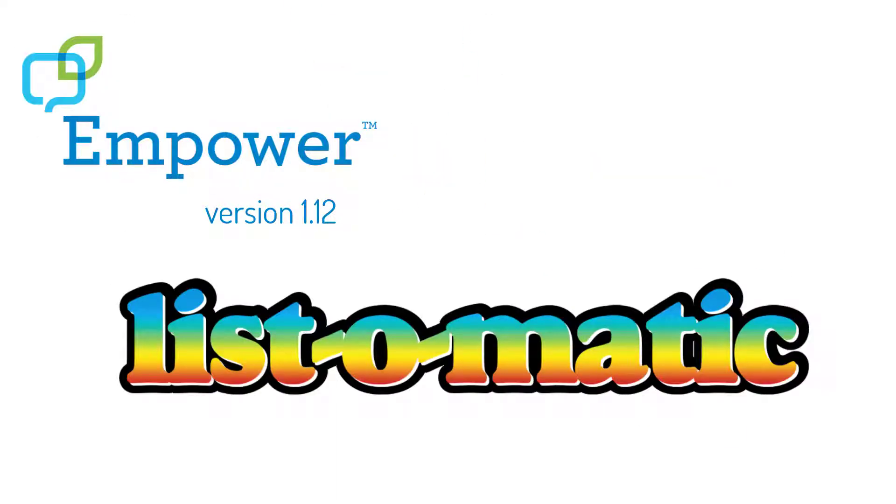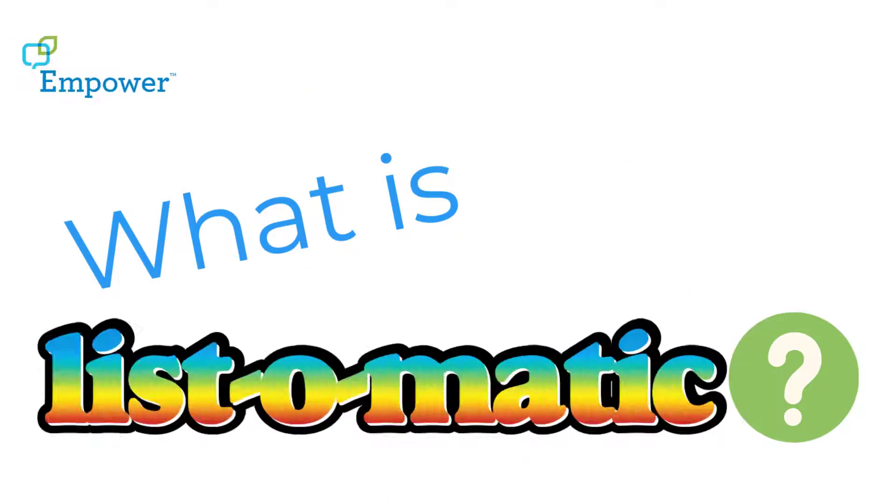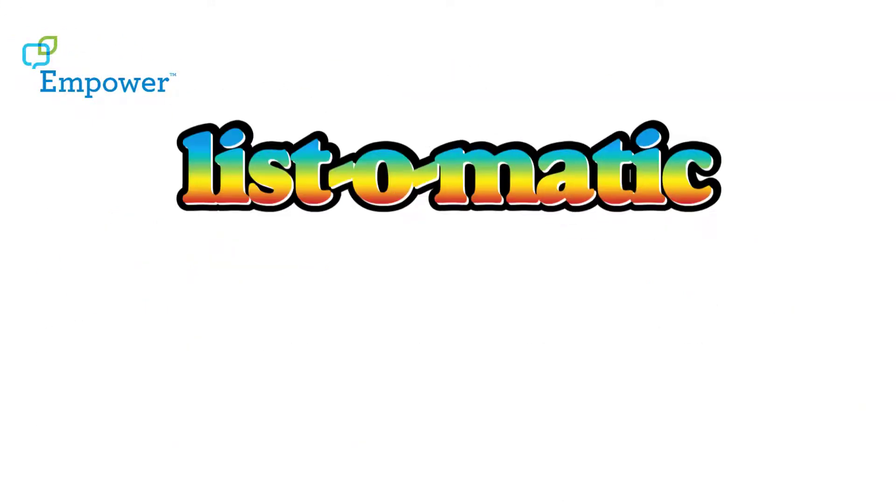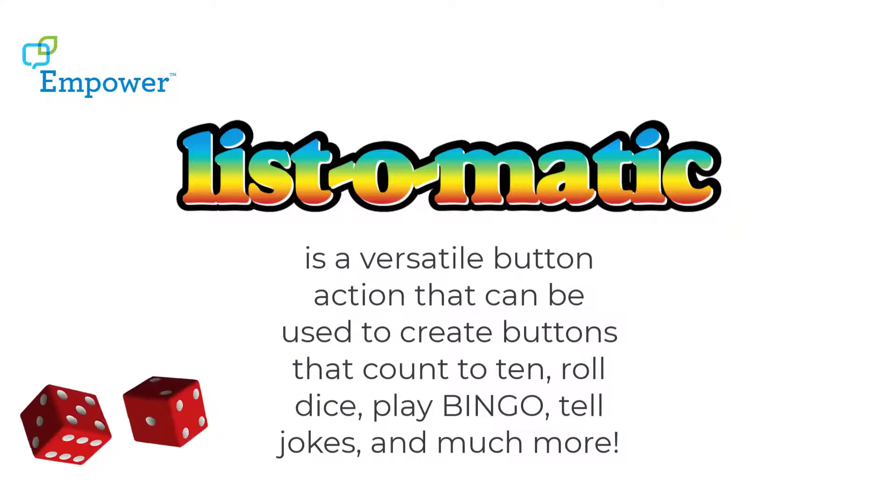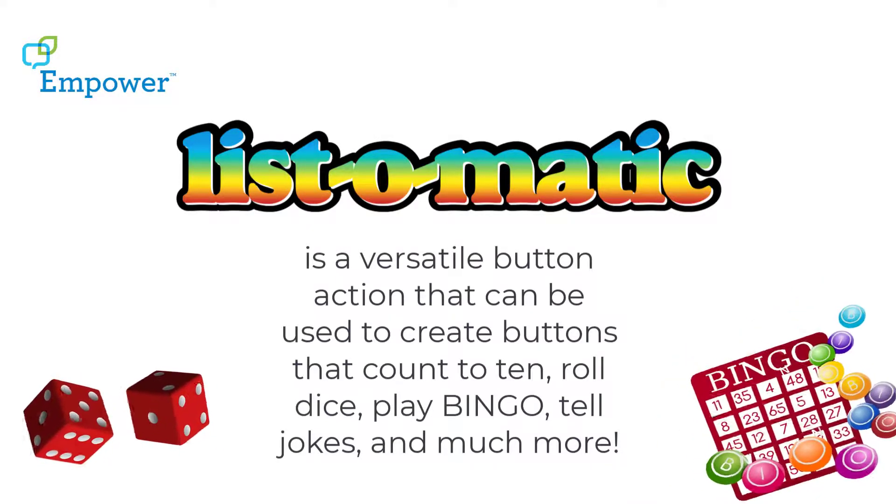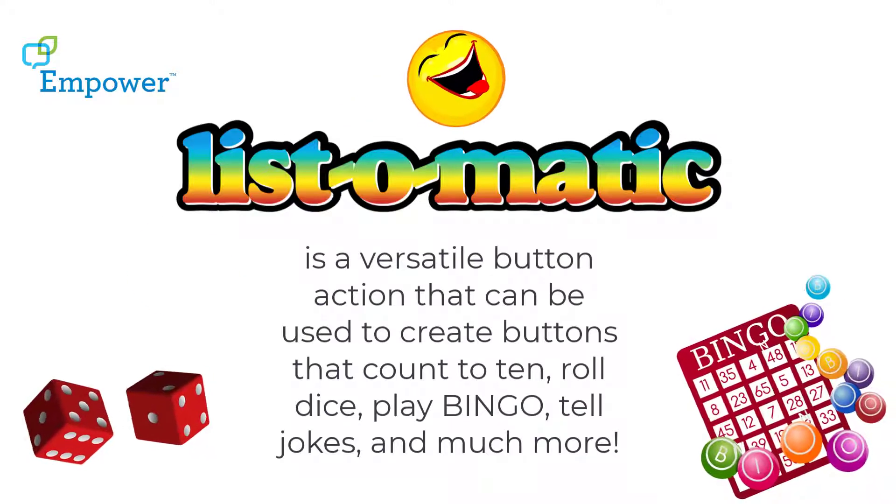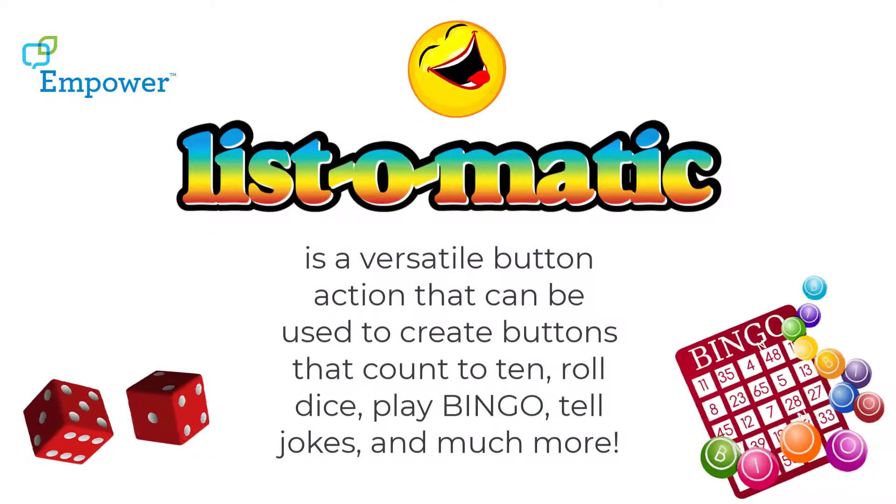List-O-Matic, a new feature in Empower. What is List-O-Matic? List-O-Matic is a versatile button action that can be used to create buttons that count to ten, roll dice, play bingo, tell jokes, and much more.